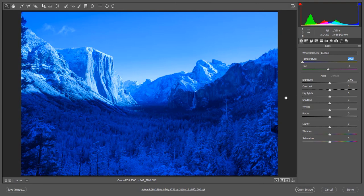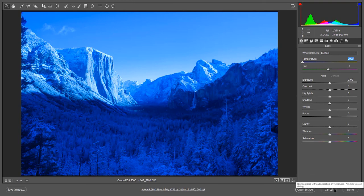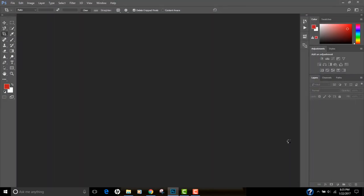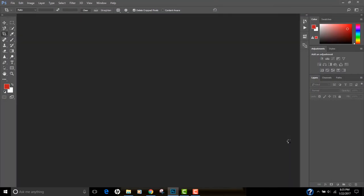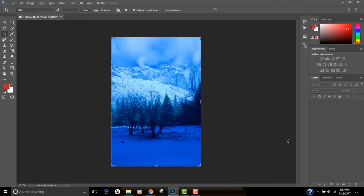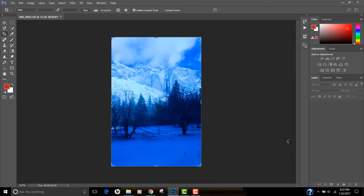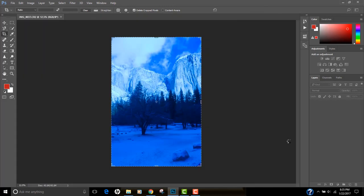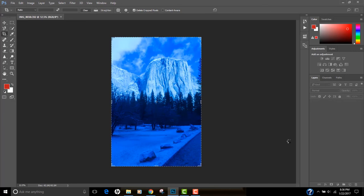When you're done post-processing your first image, just click on this Open Image button. Don't click on Done, don't click on Cancel, but click on this Open Image button. What this will do is open the first image, apply the same setting, and it will one by one open all the remaining images in the same folder and apply the same settings on the images. I'm gonna quickly forward this video for you.